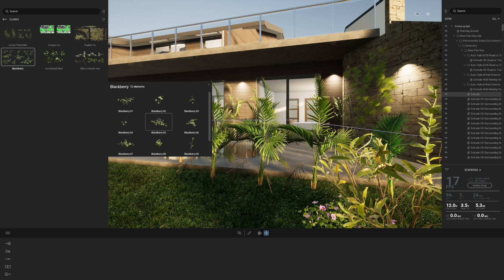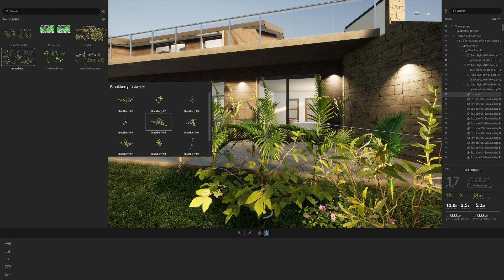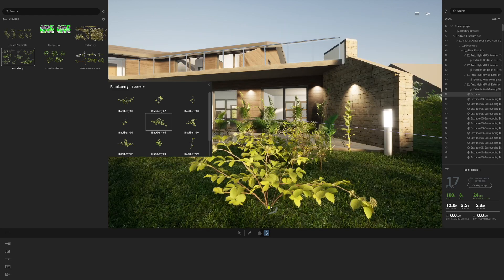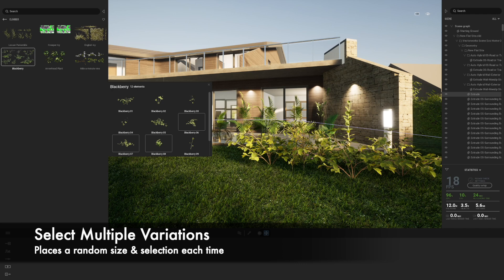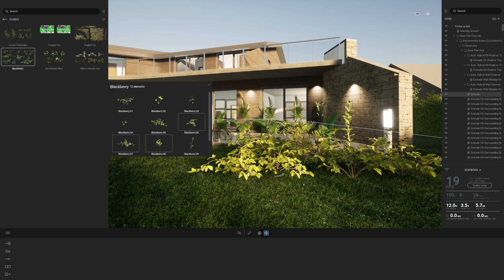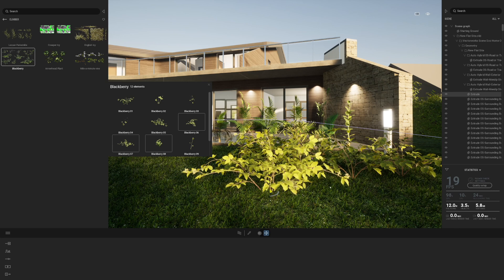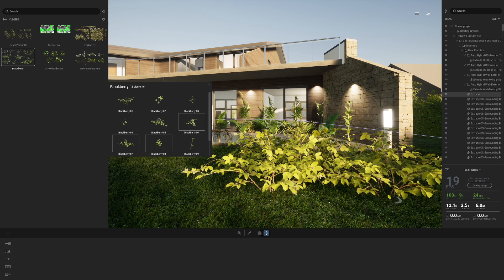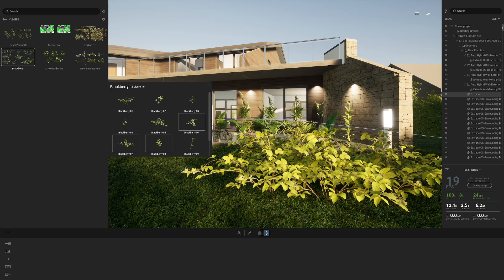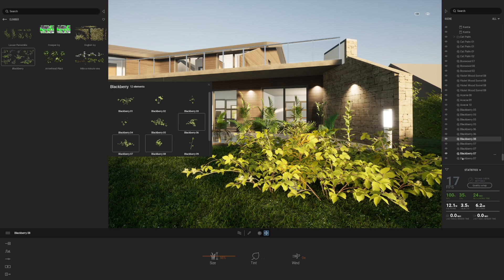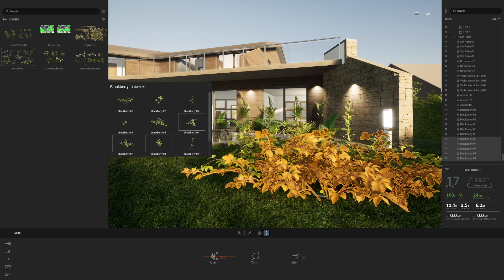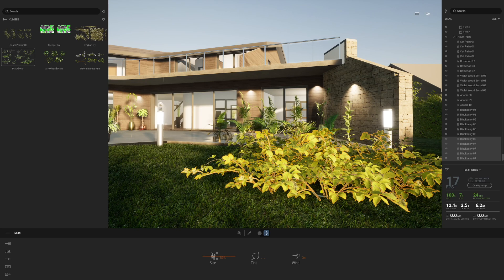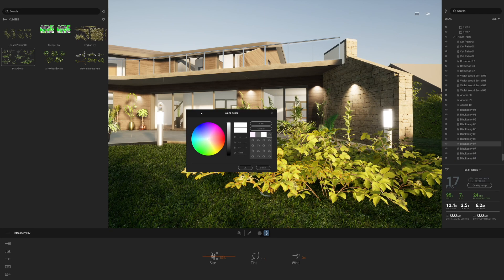Let's pop some ground cover on the project as well — a nice lush area of planting over here. Let's get a few different types. With Twinmotion, you can select two or three plants and every time you click, you'll get a different variation selected randomly from those three with a different size as well. This is really nice — you're placing individual plants and you can select them here and change multiple items at the same time.